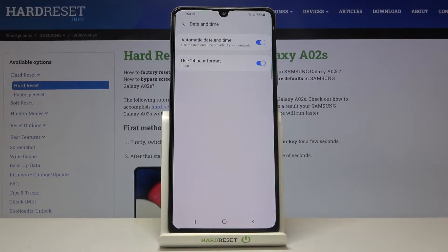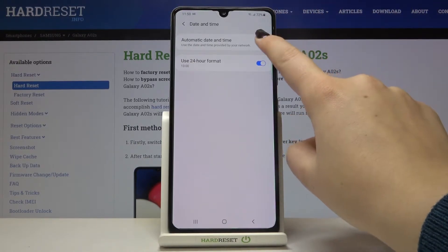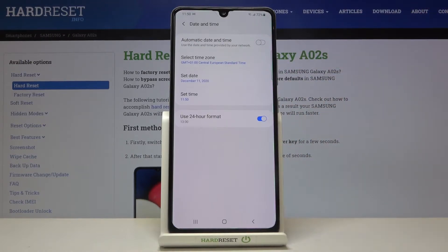First of all we can decide if we want to use automatic date and time provided by the network, or we can set it manually. So if you'd like to do it manually, just switch off this option and as you can see now we can manually choose the time zone, date, and time.